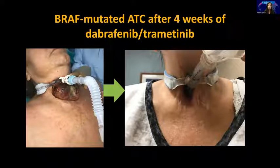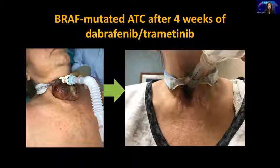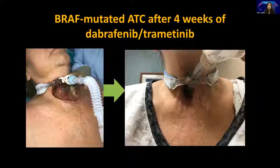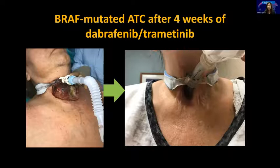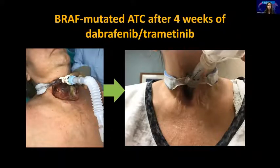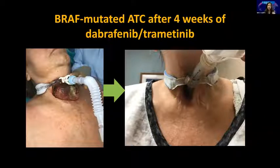This is a patient transferred into MD Anderson with a trach and tumors coming out of her neck — and that's four weeks later. Skin is completely healed. This is not an atypical response; it happens very fast. We can really spare patients of tracheostomies if we're able to move fast and get the BRAF result by IHC and get them on BRAF inhibitors.